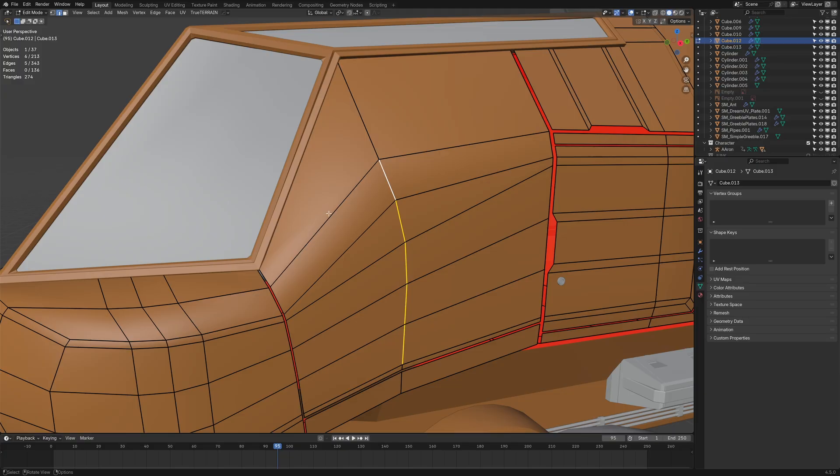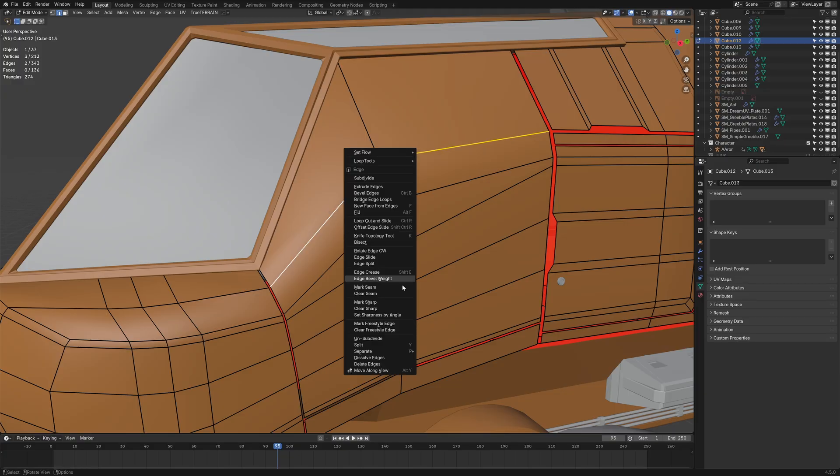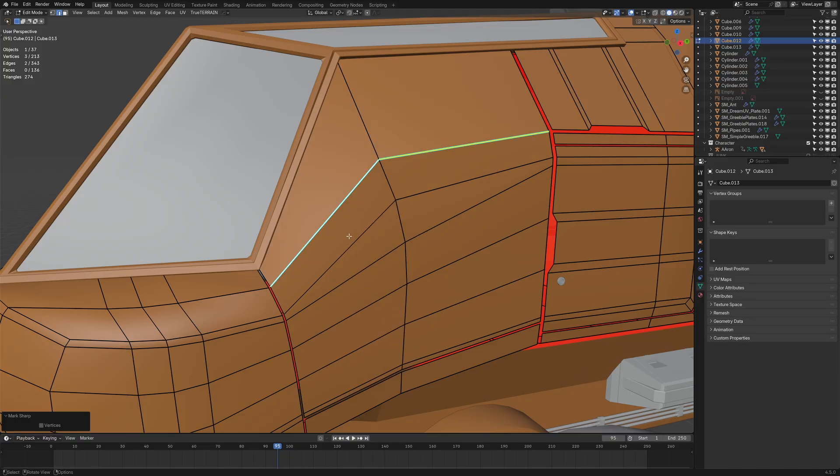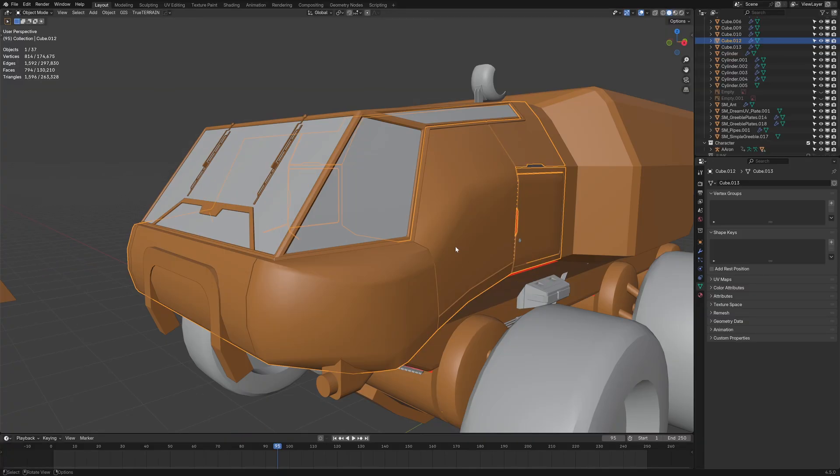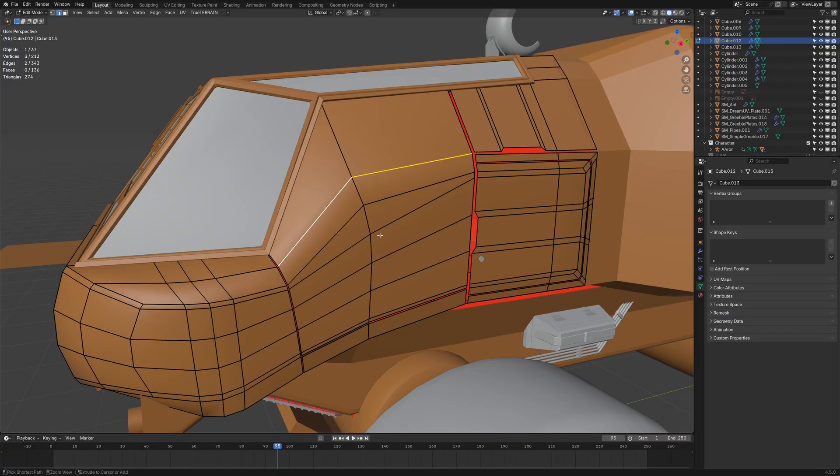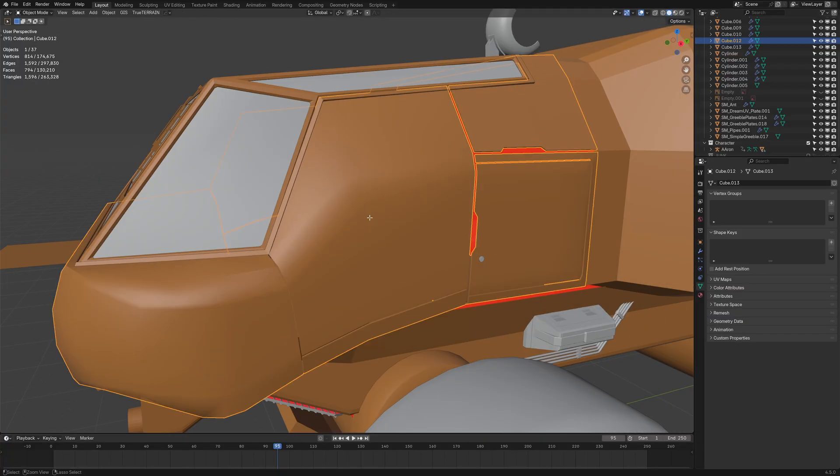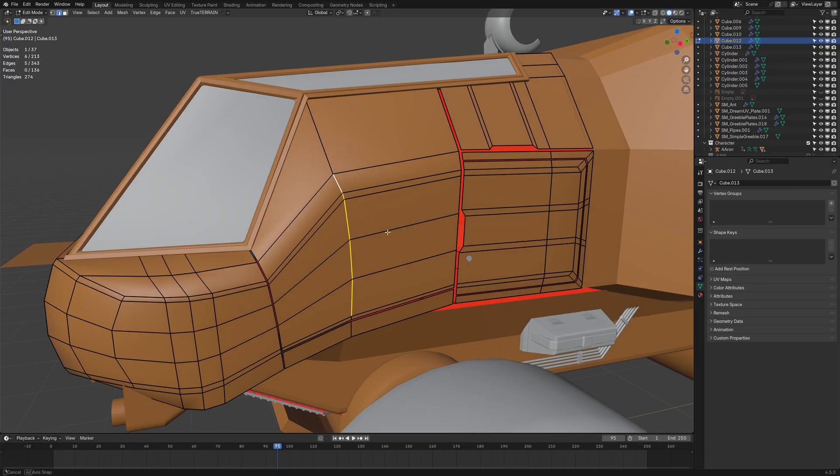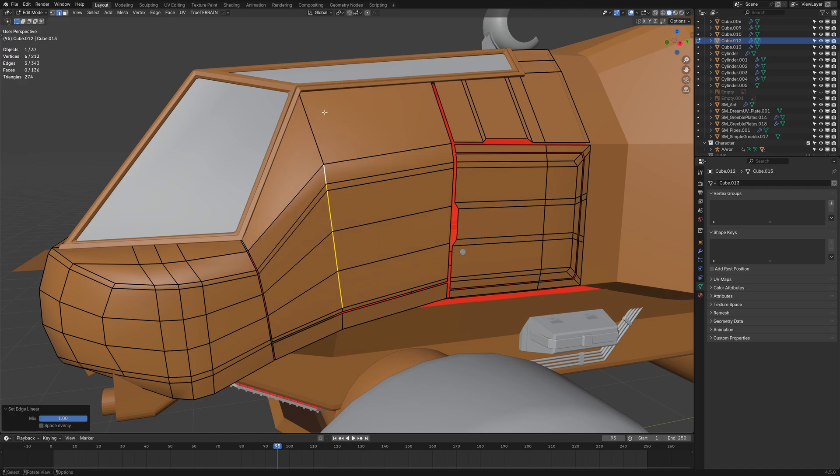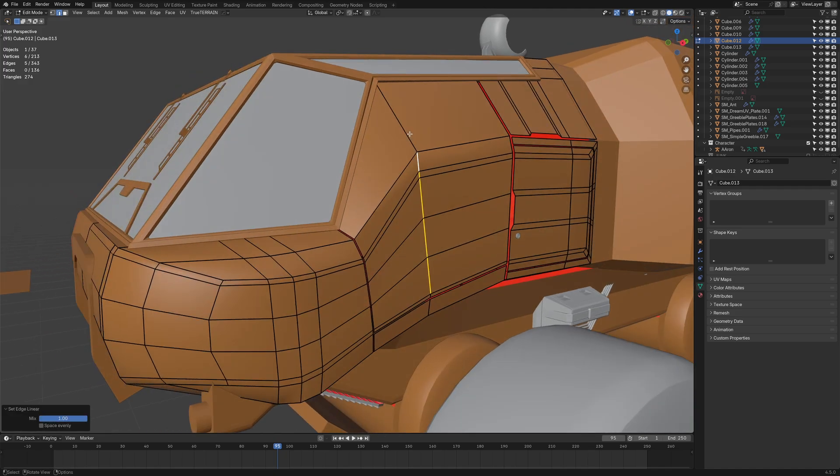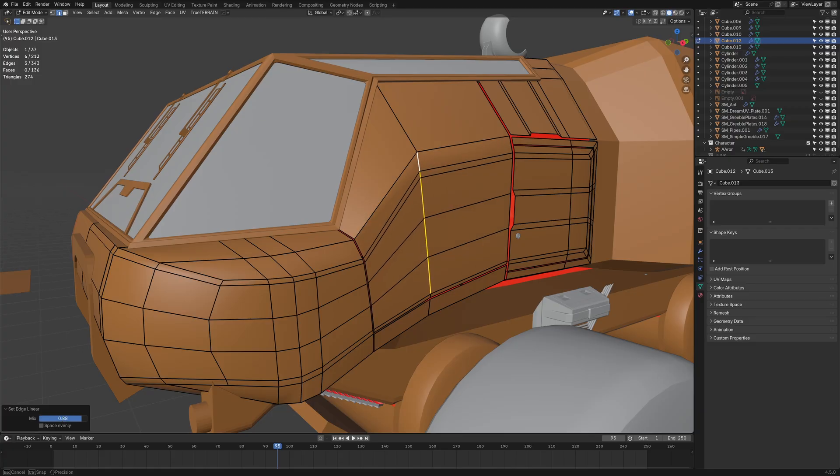Actually, while I'm here, right click, Mark Sharp. There are other options. We can go right click, Set Flow. We can go linear, and it will draw a straight line amongst, taking into account the start point and the end point. And then we can obviously go in between the two by moving our little bar in the bottom left.